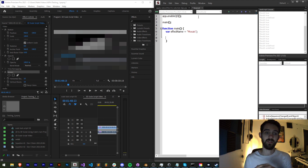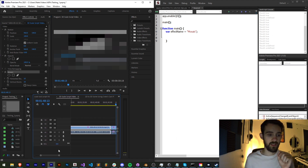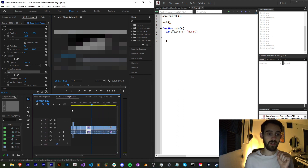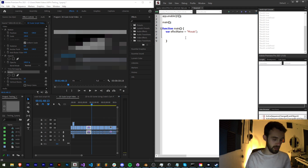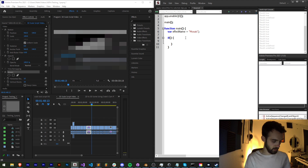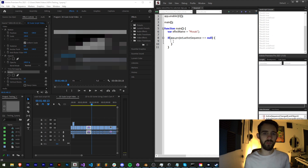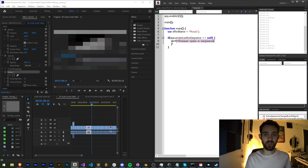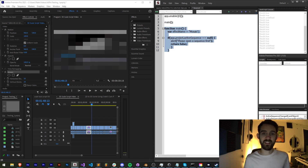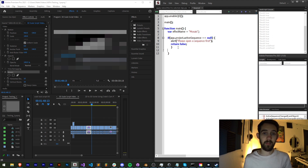Now we want to check if they have a sequence open in their project. This is a check you don't always have to do but we want to make sure they have something open in the viewer. So I'm going to say if `app.project.activeSequence` is equal to null — if it gives us undefined or a null value — we're going to alert the user "please open a sequence first," then return false, which will exit out of our main function.